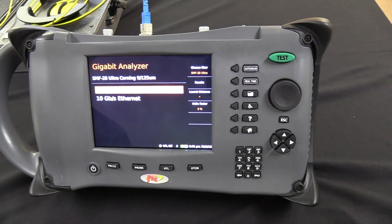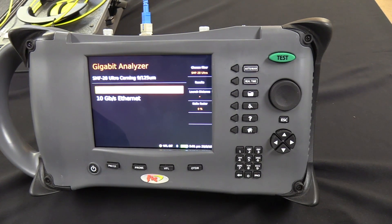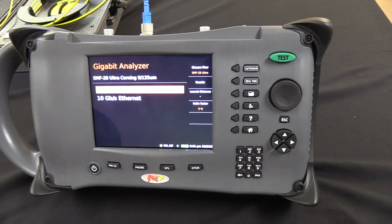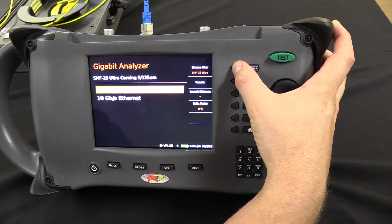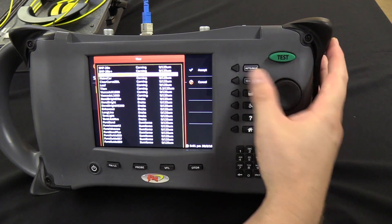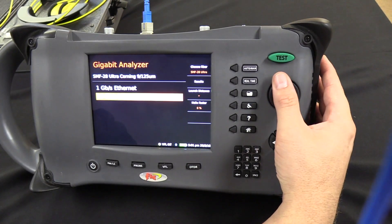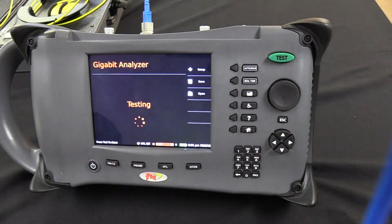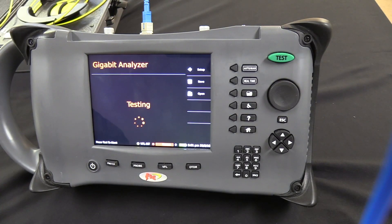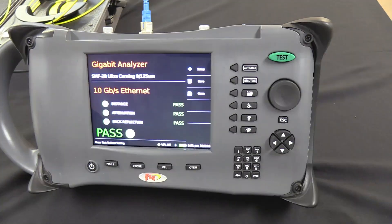The Gigabit Analyzer should not be confused with an Ethernet tester. Rather, it checks physically if the fiber can withstand 1 or 10GB signals. The Thunderbolt has programmed in various cable manufacturer specifications and compares them to distance, attenuation, and back reflection. Before running your test, simply choose the type of fiber you're going to be testing, then select 1 or 10GB Ethernet signals. The Gigabit Analyzer uses those three measurements and gives you a pass-fail for each one.